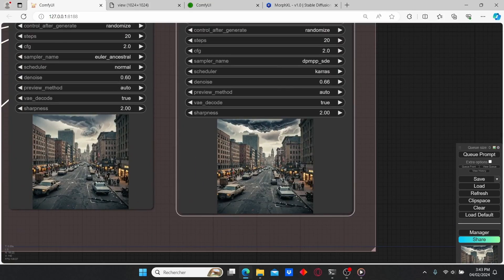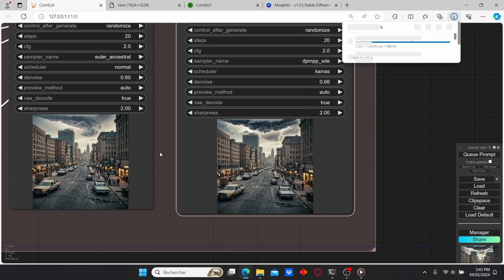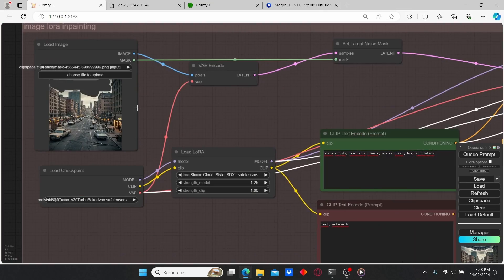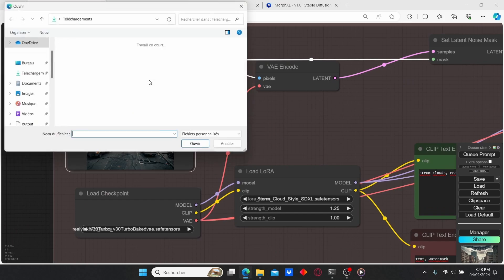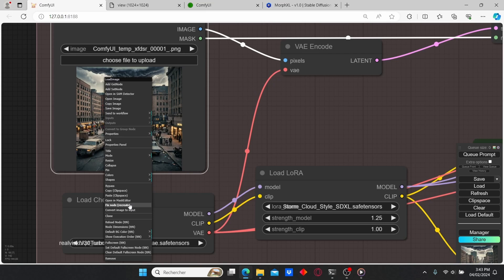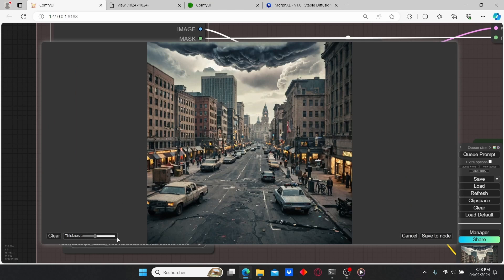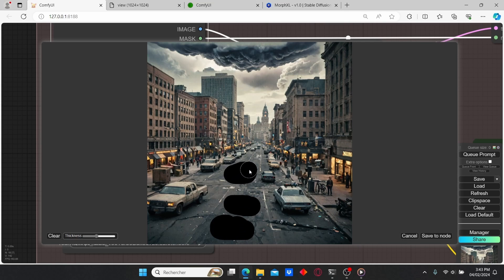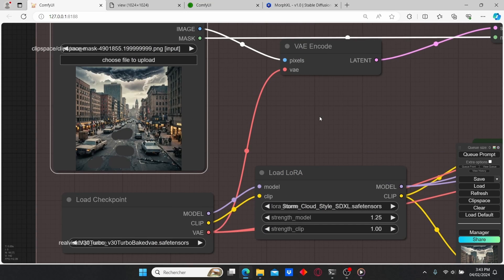I'm going to save this image, go back to my Load Image node and select this image again. Open up the Mask Editor and we're going to do another inpainting process. This time I'm going to add water puddles on the road. I'll paint this area — I think that should be enough. Let's save the mask.